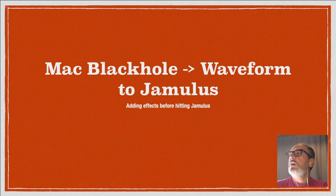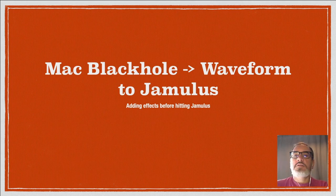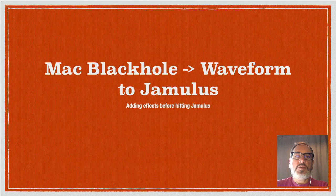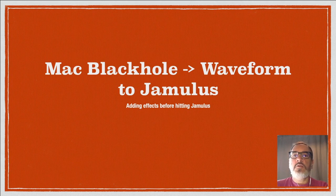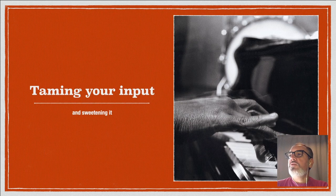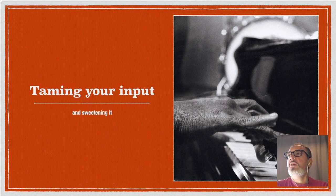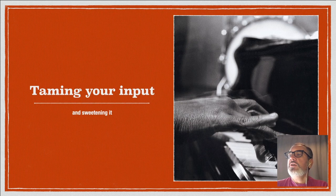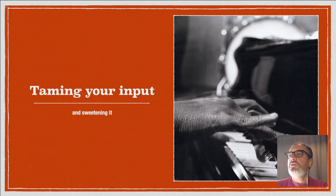Hello and welcome to a quick how-to guide on adding effects to your Jamulus input by using Blackhole and Waveform. It's all about taming your input and shaping it. If you're going raw straight into your computer, you might want a bit more choice about how you sound.